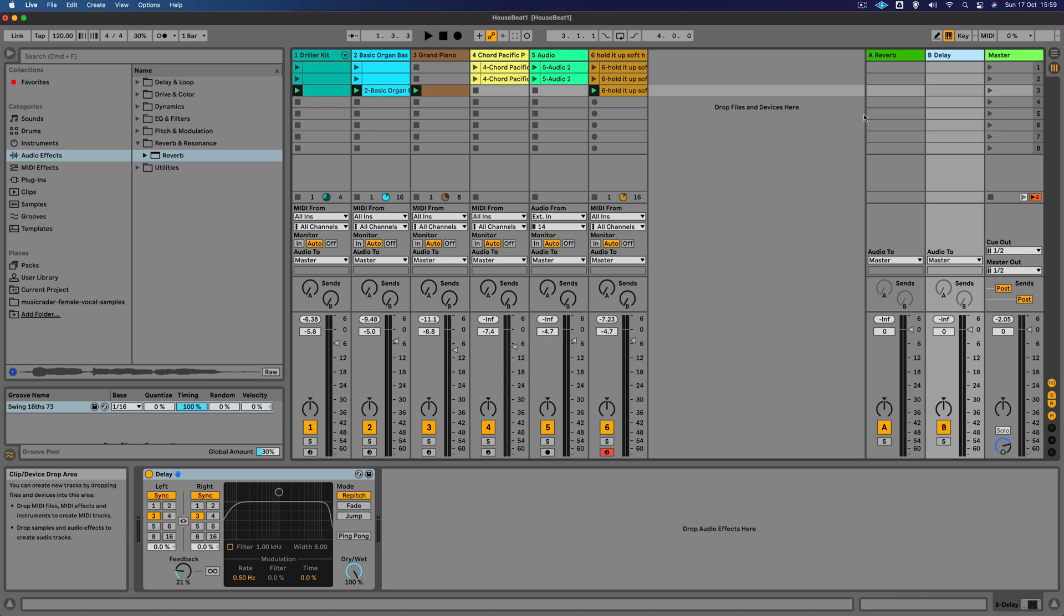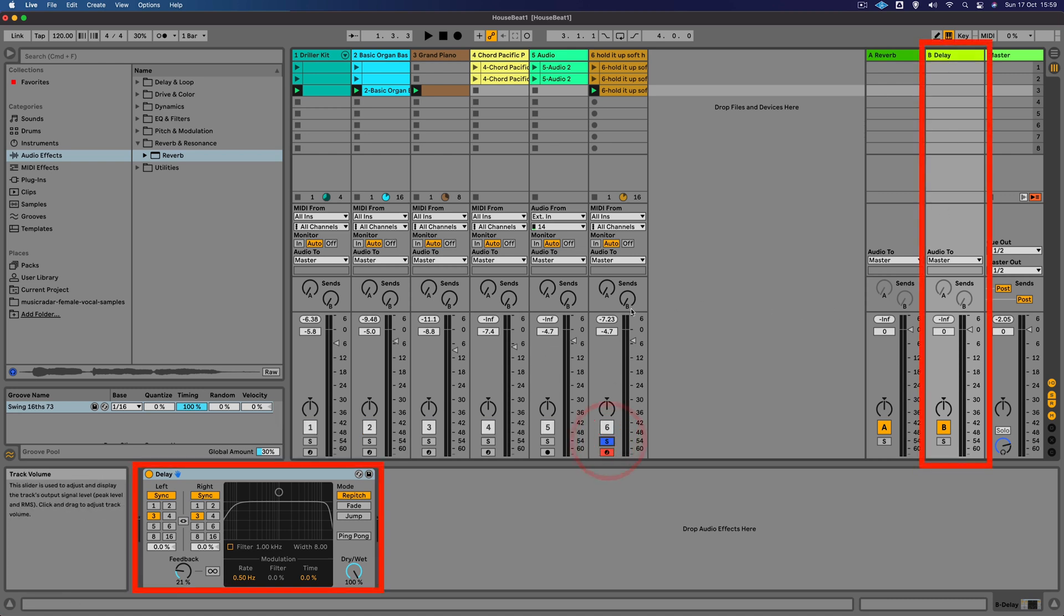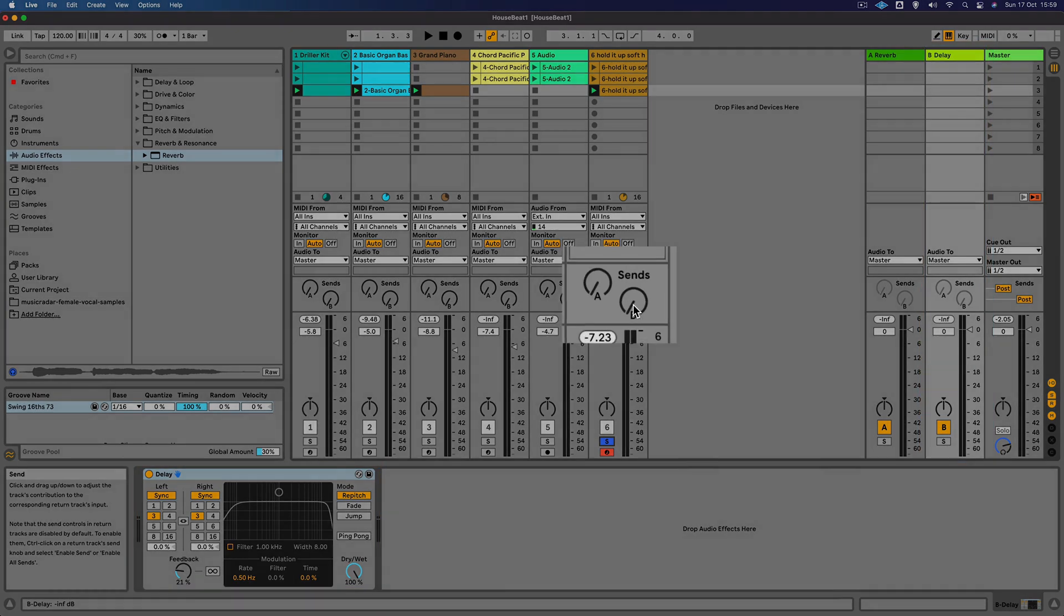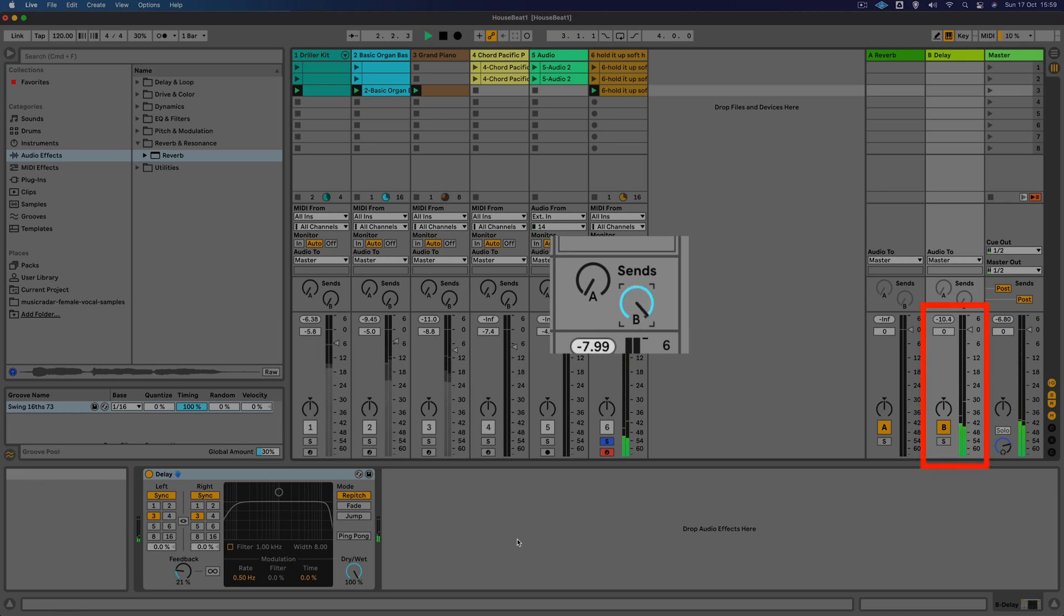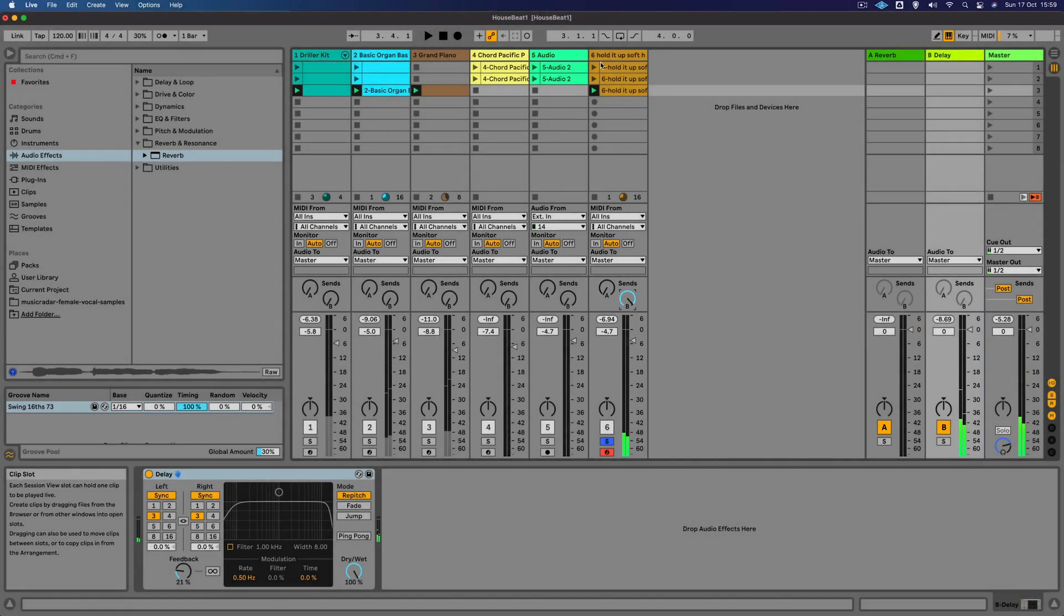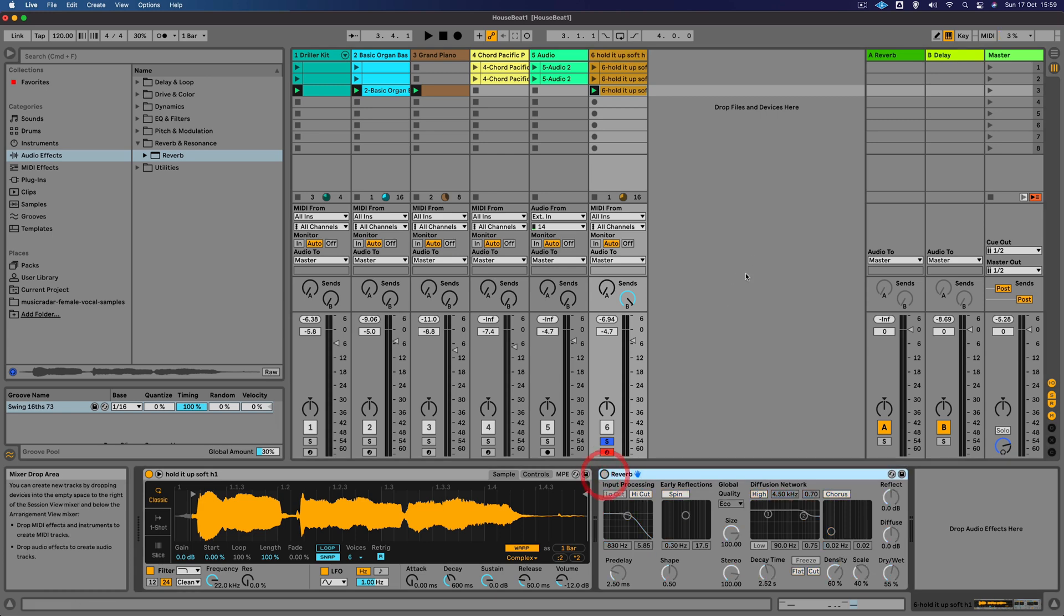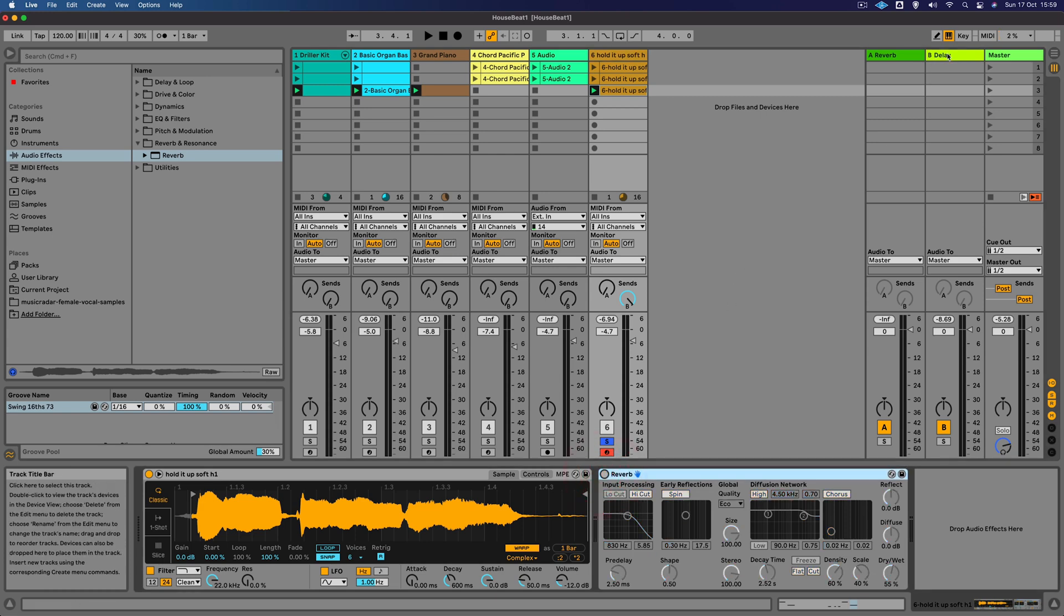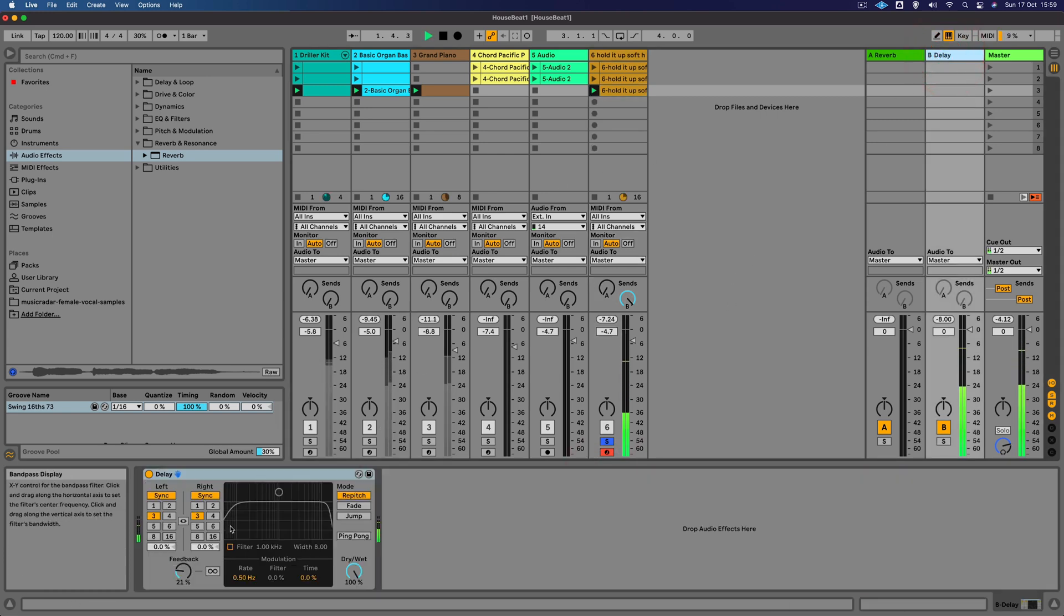I'm just going to use return B, which is this delay. I'm going to solo this, and you'll see that as I increase the send amount here on this track, it's sending more of this vocal channel to the delay effect on return B. Let's just turn off the reverb for a minute so we can just hear it better. There we go.